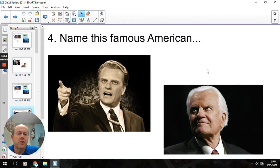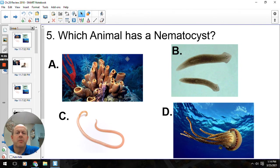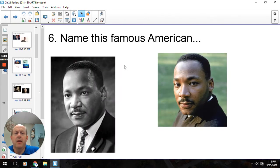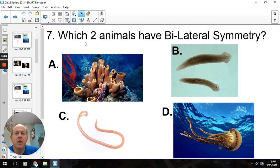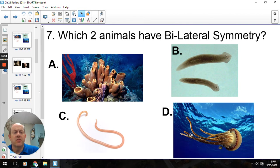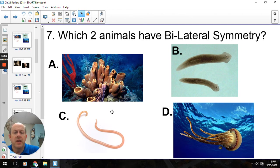Name this famous American — that would be Mr. Billy Graham. Which animal has a nematocyst? A nematocyst is the stinging cell, so that would be letter D, our jellyfish. Name this famous American — that would be Dr. Martin Luther King. Which two animals have bilateral symmetry? Sponges are asymmetrical, jellyfish are radial, so our bilateral would be our roundworms the nematodes, and our flatworms the Platyhelminthes — so B and C.